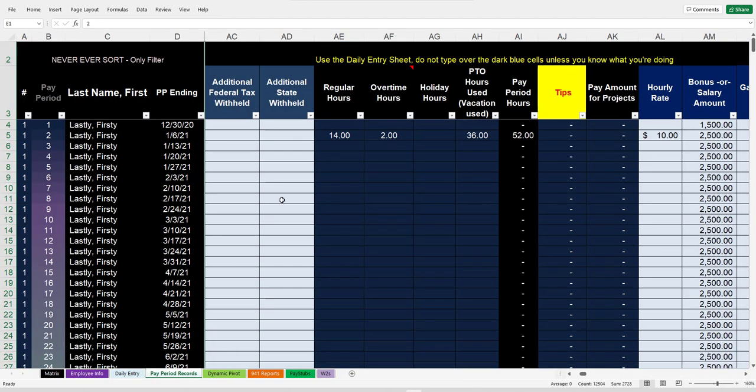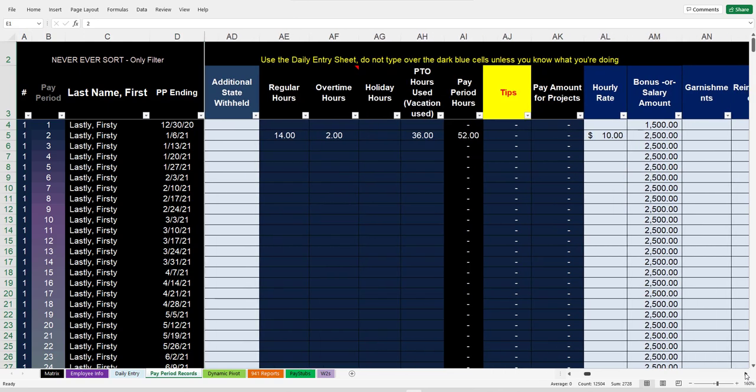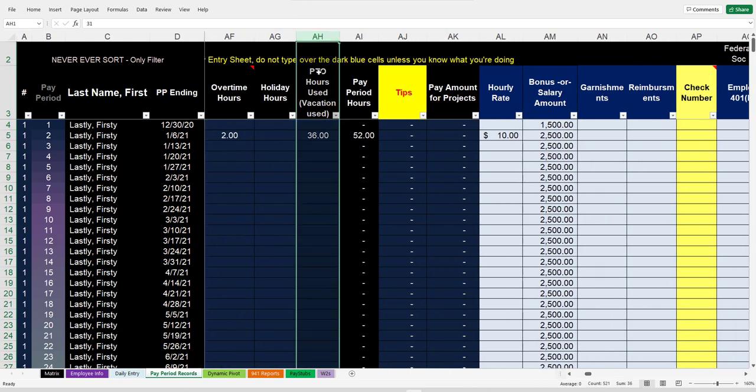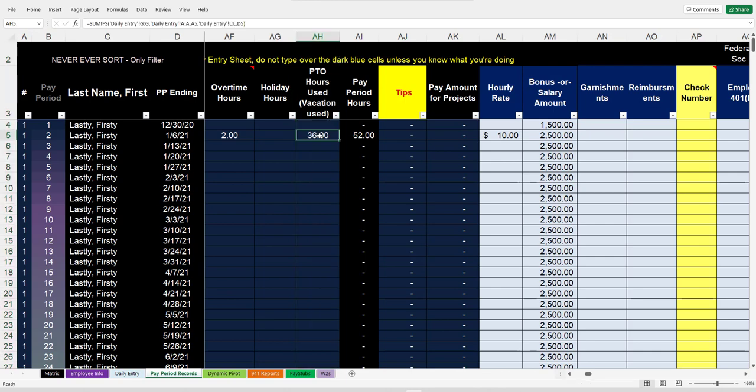Now you've got everything you need when you're running your pay stubs and looking at your pay period hours. All the PTO hours that get used show up right here automatically.